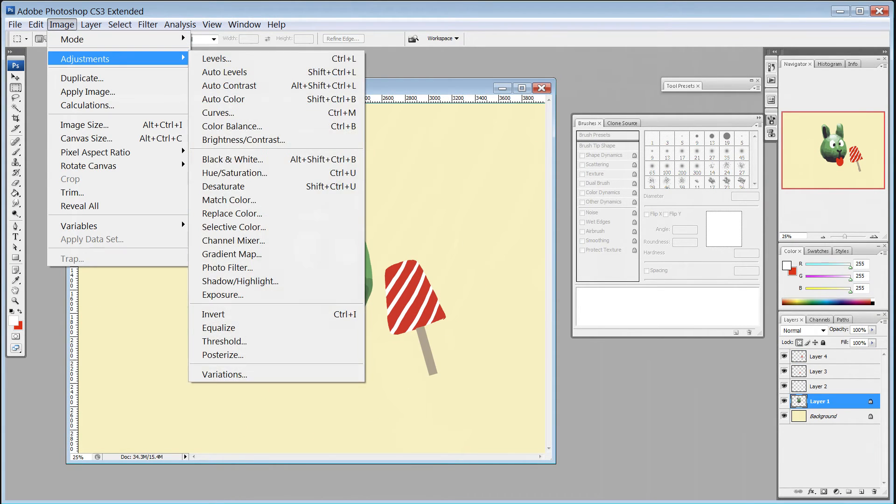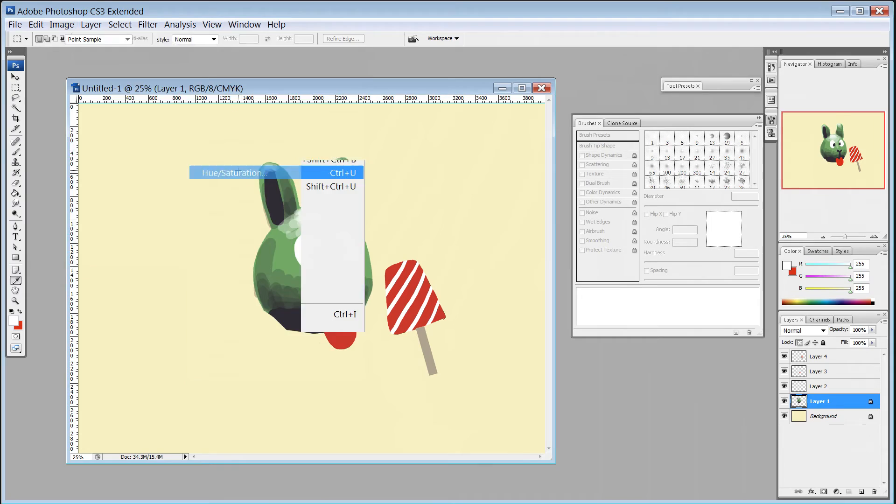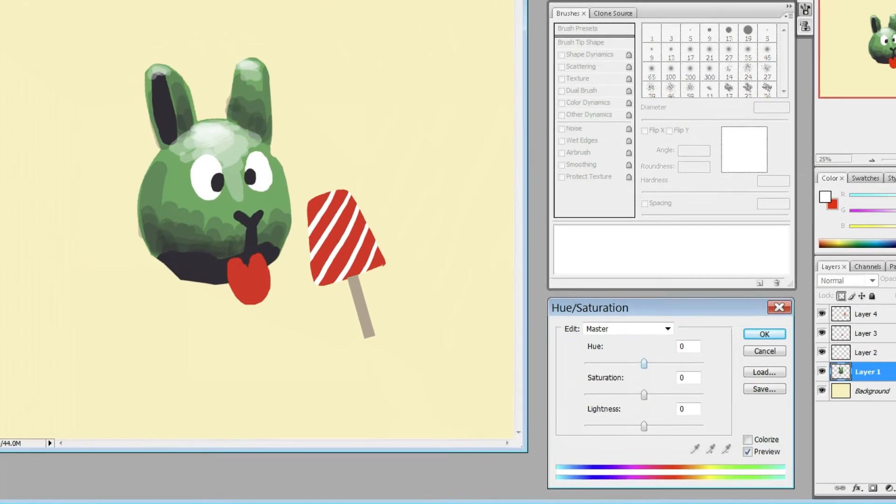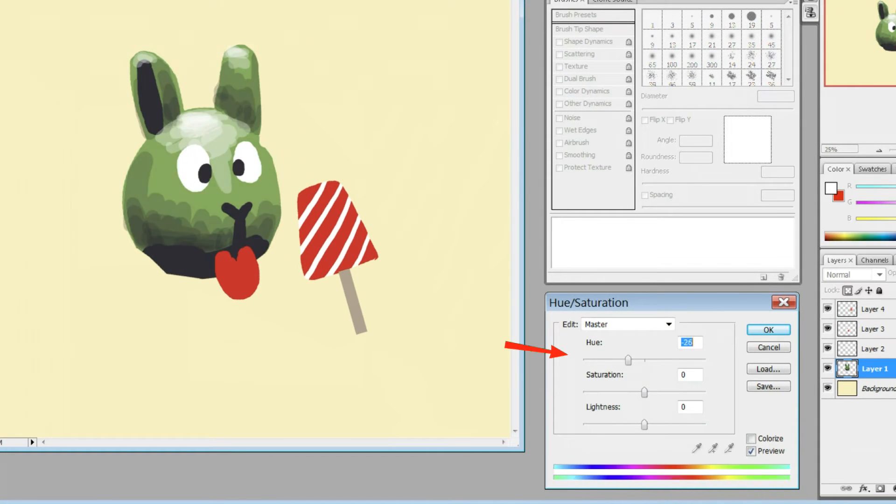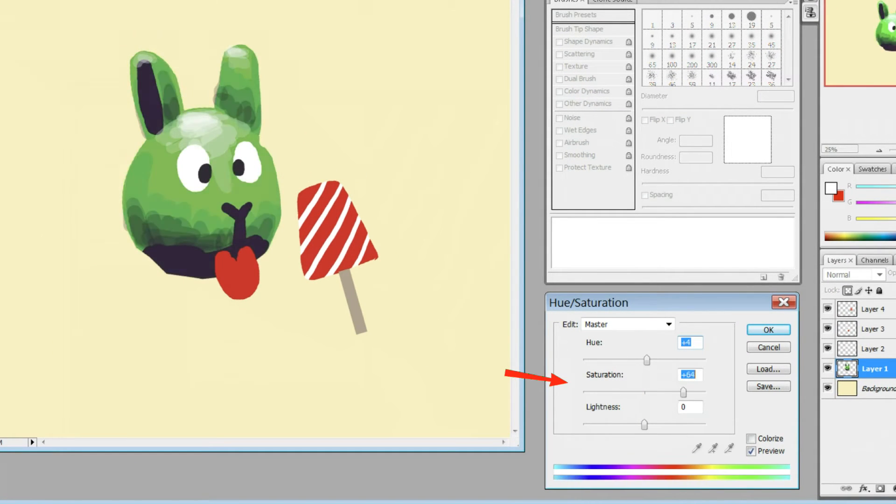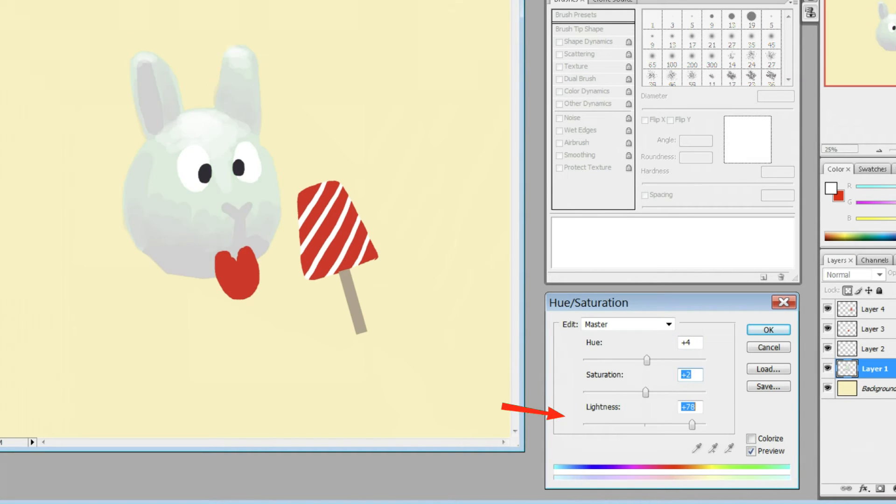For broad changes, there's the option to edit the hue, saturation, or lightness. This is a great way to tweak a layer or a selected area without having to repaint it.